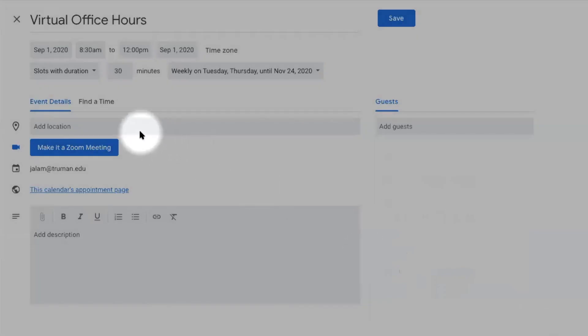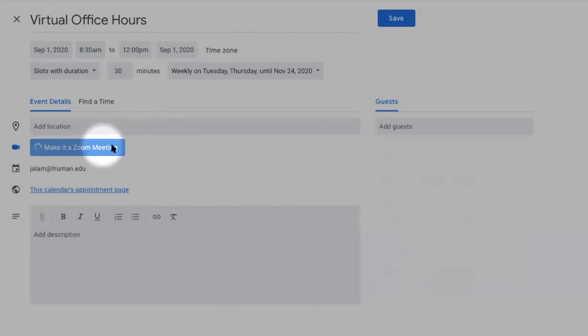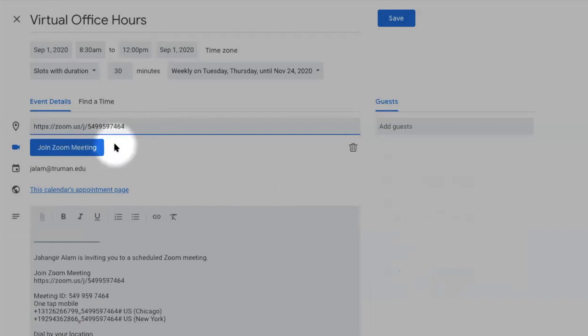Since this is a virtual meeting, you do not need to add location. Here is the option to create a Zoom meeting. If you do not see this option here, you could talk to the IT department to give you access to link your Google Calendar with Zoom.